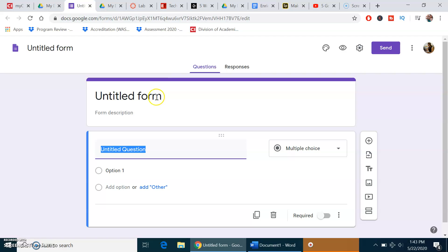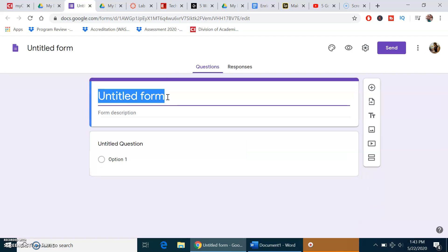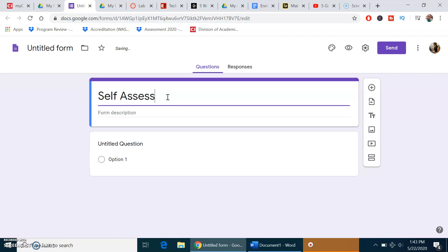Now, what I'm doing right now is creating your self-assessment that is a part of this training. I'm going to title it Self-Assessment of Google Docs and Forms.